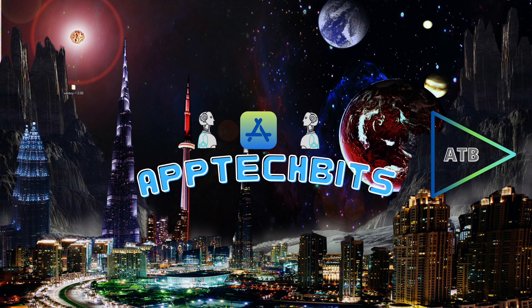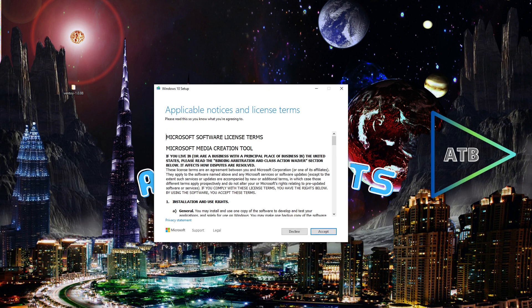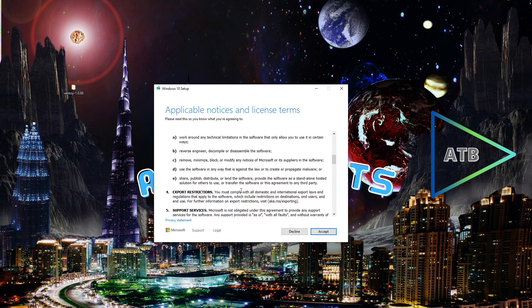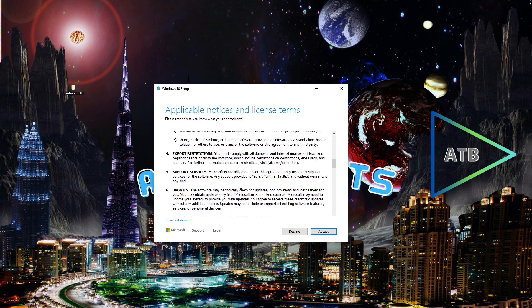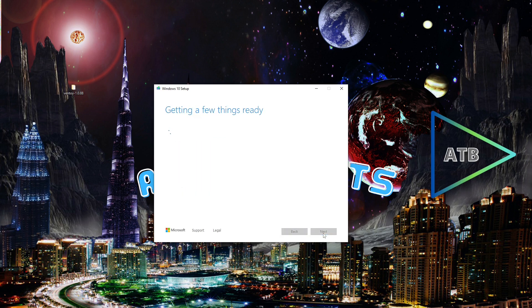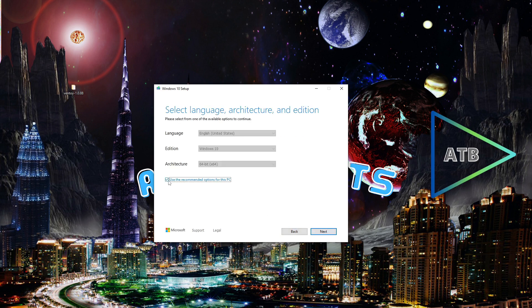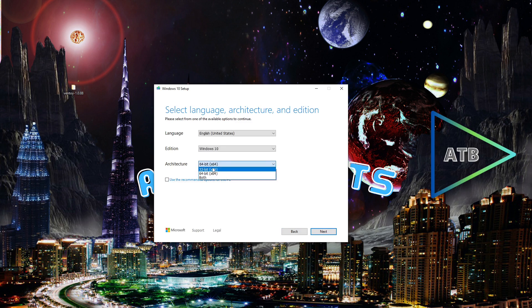The Media Creation Tool will download Windows. Click Accept, then click on Create Installation Media. Click Next — you can uncheck this. If you want to download a 32-bit or 64-bit version of Windows 10, I'm going to click on Both.